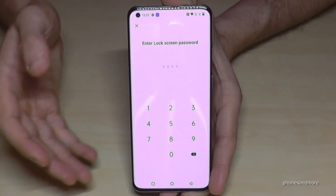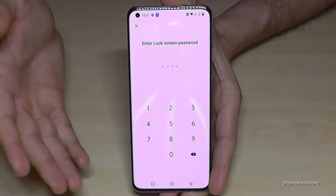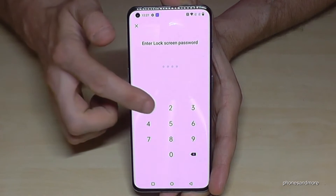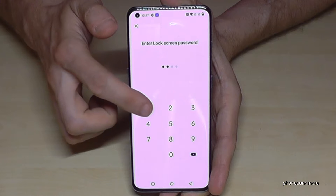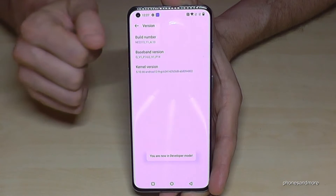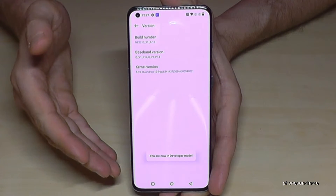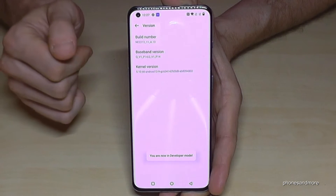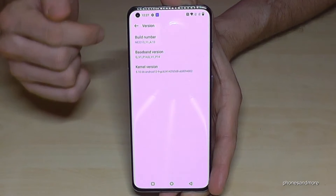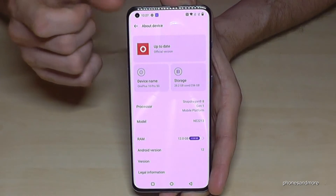In case you have a phone PIN, you will need to enter it — the same one you use to unlock your screen. Enter your phone PIN now, and after that you are now a developer on the phone.